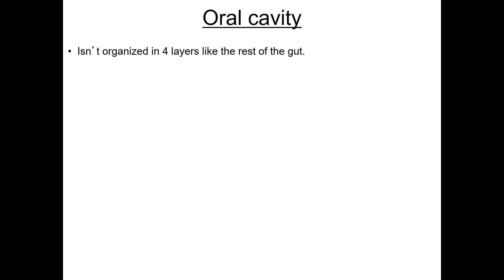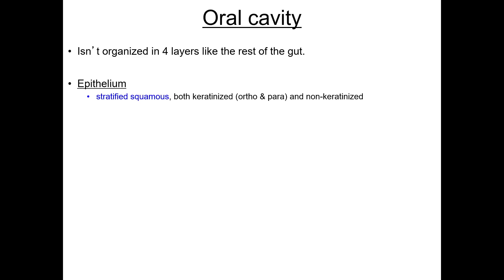The oral cavity is lined with stratified squamous epithelium, which may be non-keratinized, partially or parakeratinized, or fully or orthokeratinized, depending upon its location and function. Fully keratinized oral epithelium is found in the masticatory areas, such as the gingiva or gums, or the hard palate. Differentiation of oral epithelium — its structure, keratinization, and interface between the epidermis and lamina propria — are more like skin.